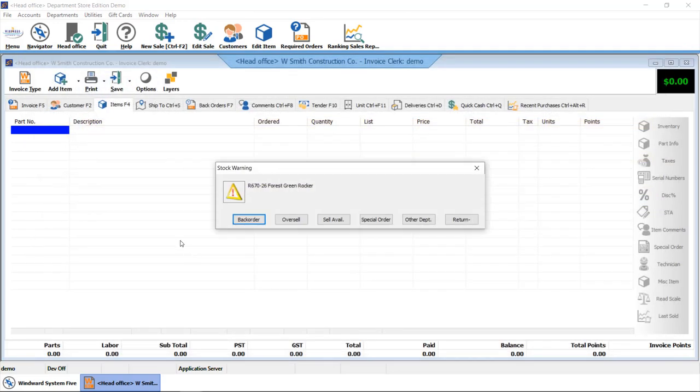We do have a stock warning prompt. In the scenario where you might have to backorder or special order an item, it will prompt and you can follow the prompts on your screen.